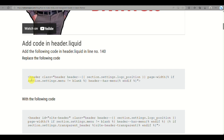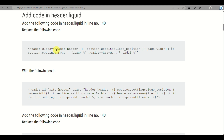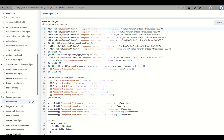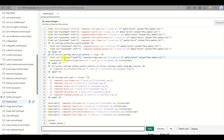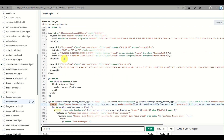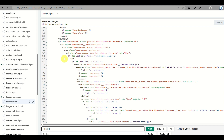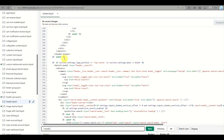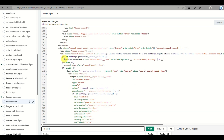Once you find header.liquid, look for the header class code shown on the website — this is what we will be replacing. Go back to your edit code page, click anywhere in the code, press Ctrl+F on your keyboard, and type in the first code provided on the website to locate it.